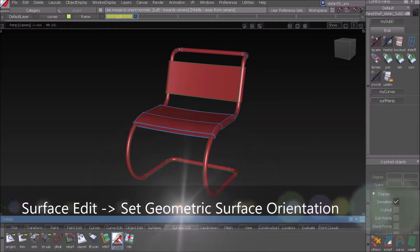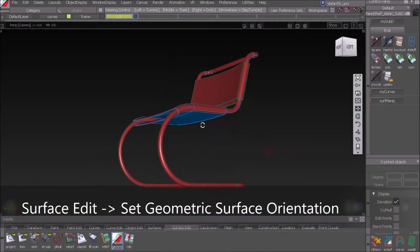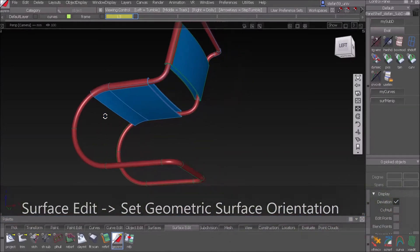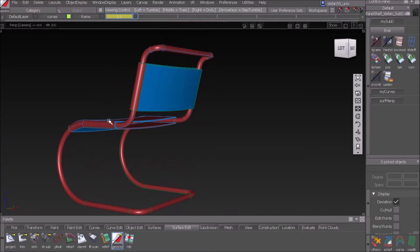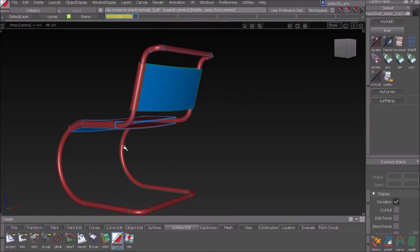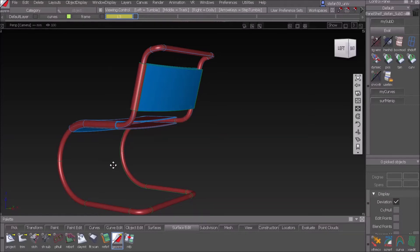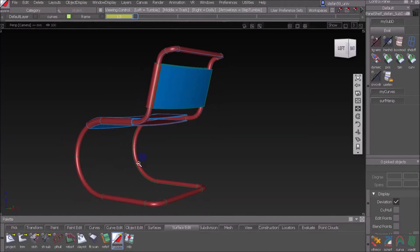When we push that button, we can immediately see the surface normal side. If it's blue, the surface normal points outward. If it's red, it points inward. So we see the wrong side. How can we change the side?